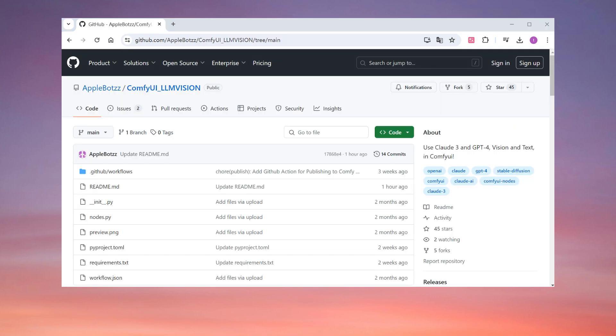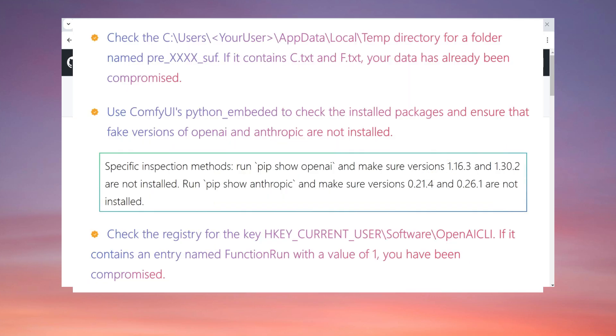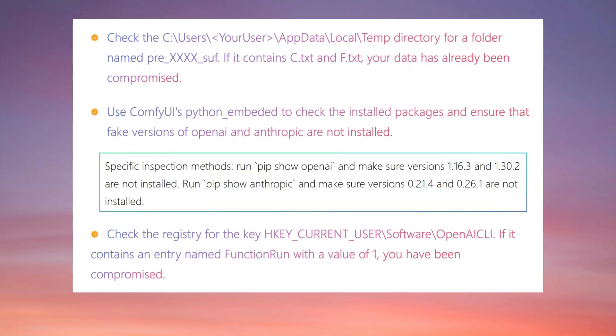The plugin in question integrates GPT-4 and Claude 3 into ComfyUI, which seems quite useful. It has 5 forks and 45 stars, indicating many people have likely downloaded it. If you have installed it, check your files, Python libraries, and registry to confirm whether you have been attacked.